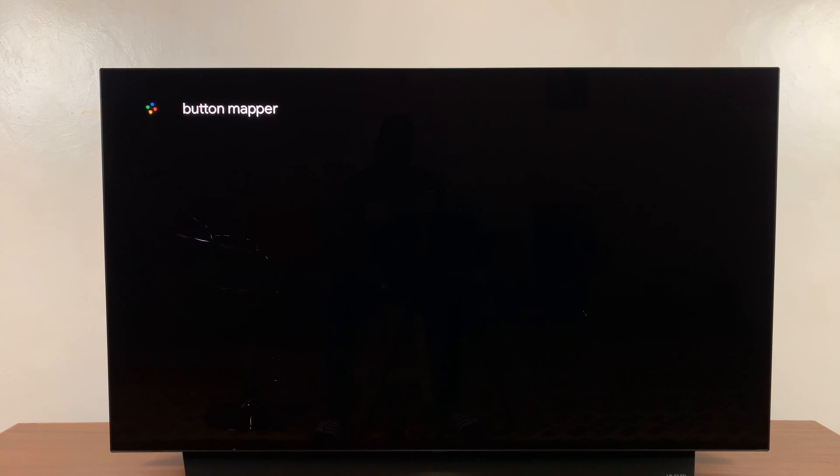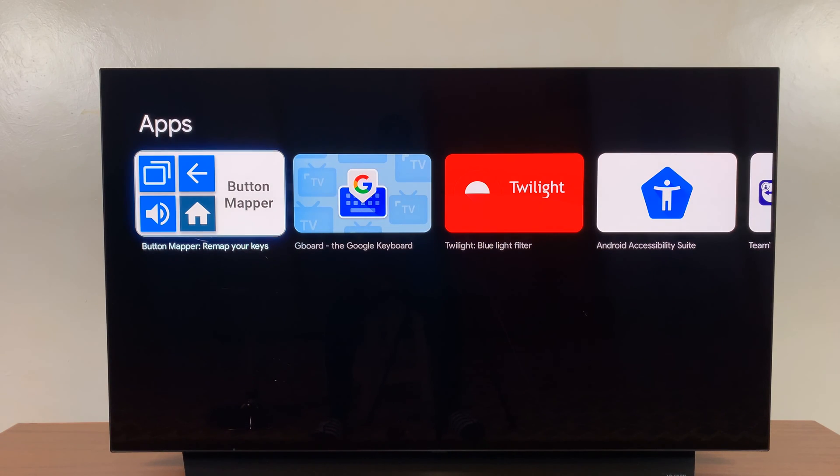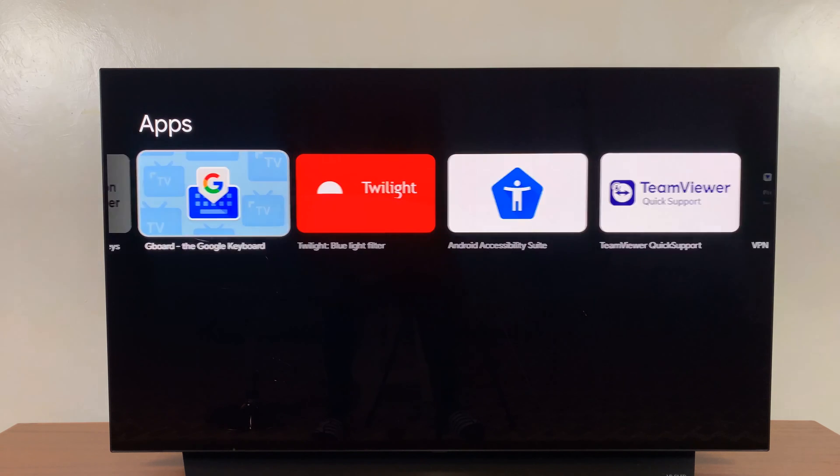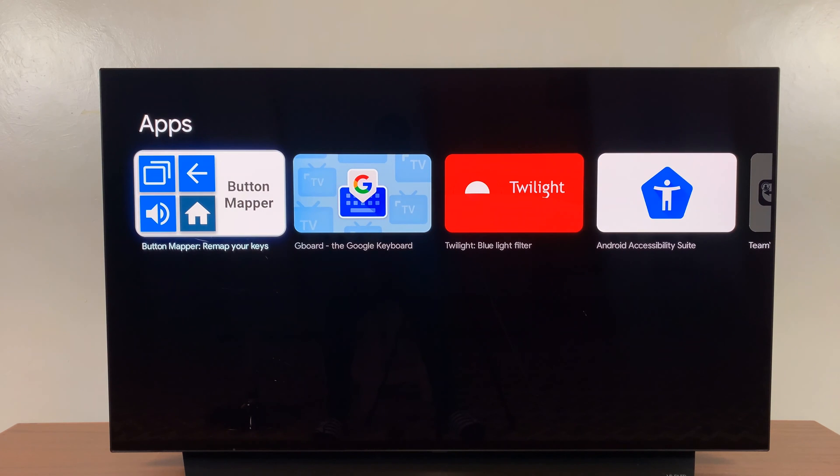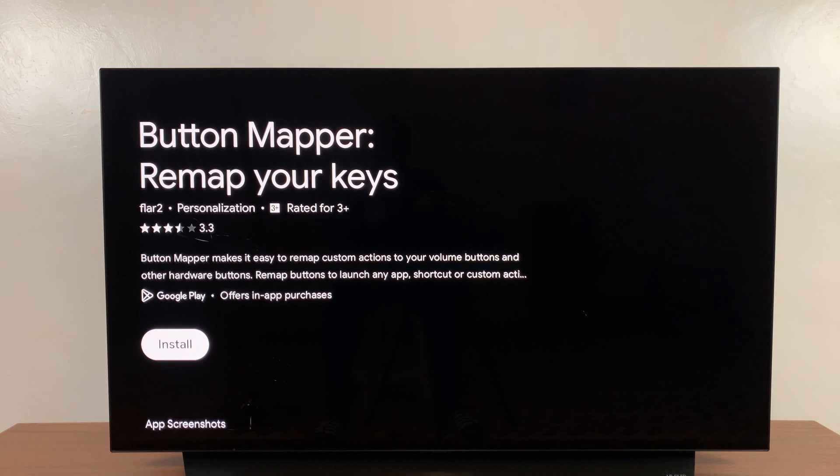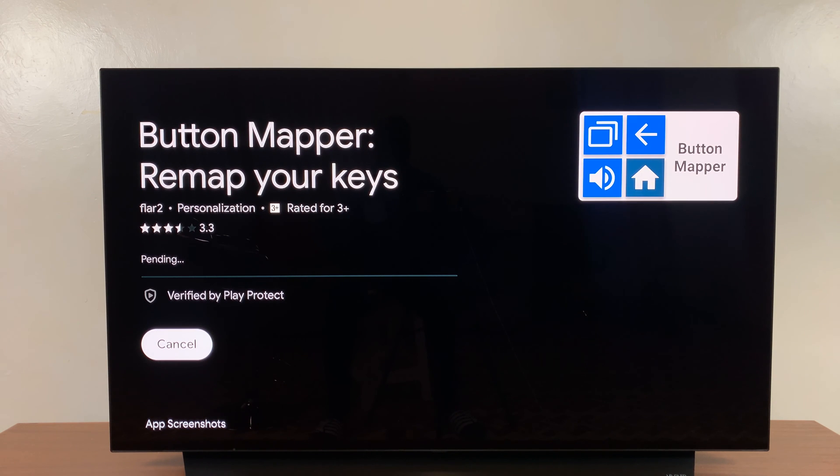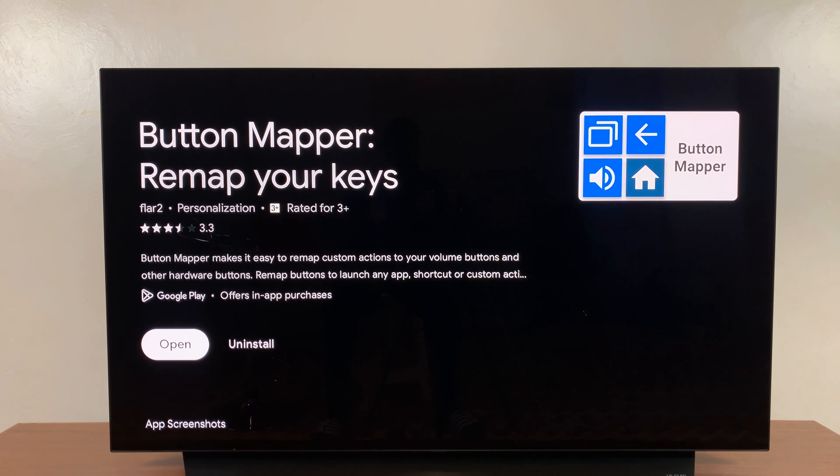Just type Button Mapper and then hit the search button. This is the app you want - the first one in the results. So click on that and then go ahead and install it in your Google TV streamer.